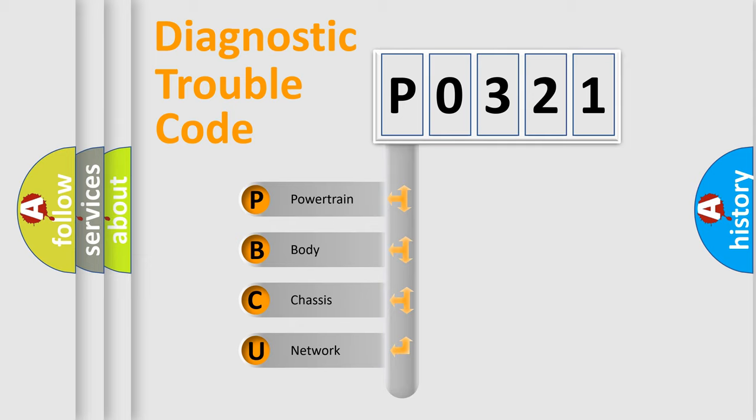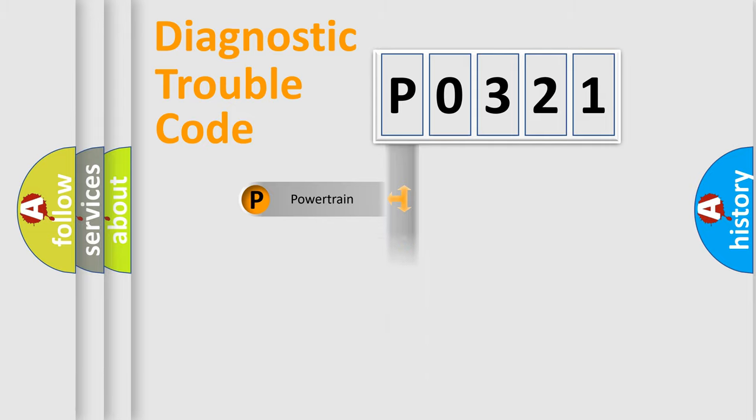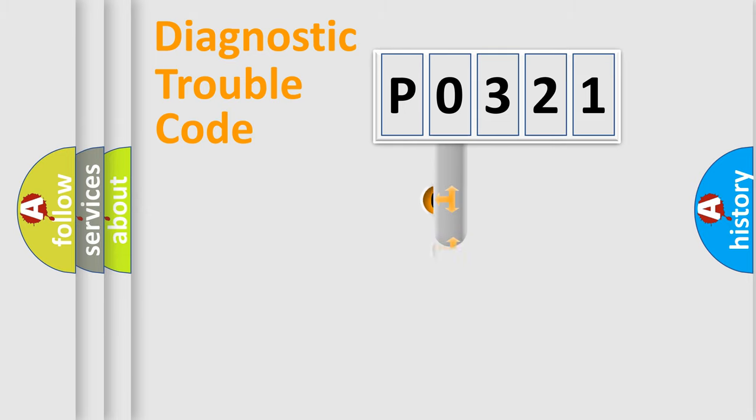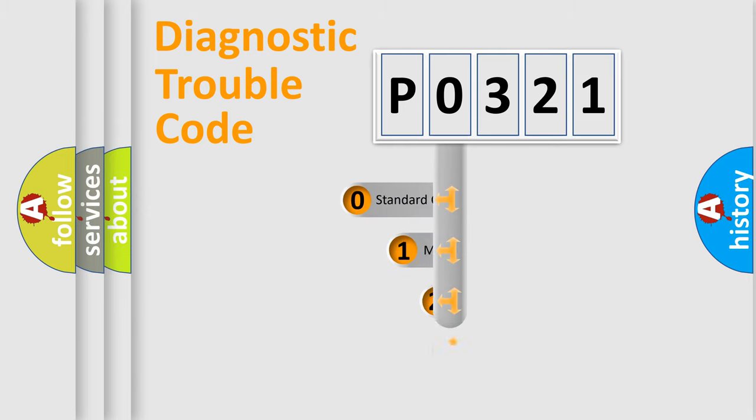We divide the electric system of automobile into four basic units: Powertrain, Body, Chassis, and Network. This distribution is defined in the first character code.